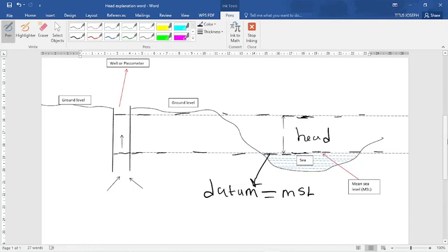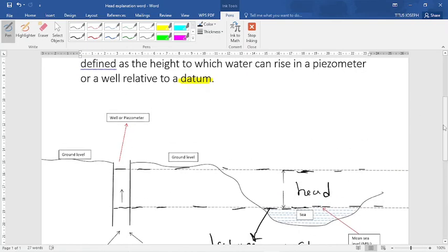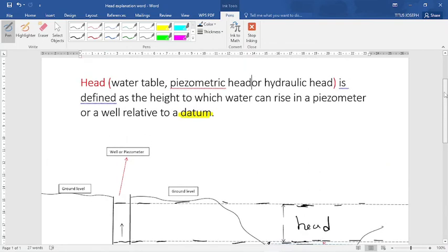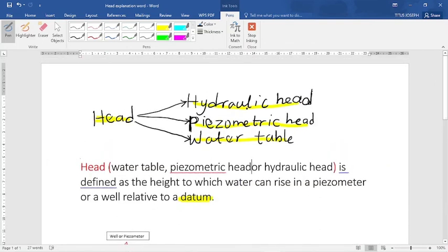So these terms — head, water table, piezometric head, and hydraulic head — are used interchangeably in hydrogeology; they mean the same thing. Thank you for watching my video. If you enjoyed it, please like and subscribe to my channel.